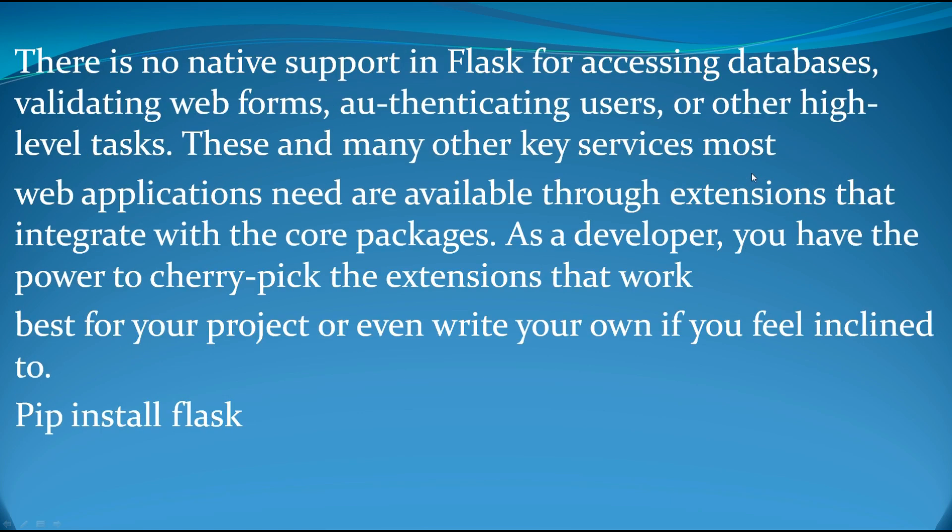Now, there is no native support in Flask for accessing databases or validating web forms, authenticating users or other high-level tasks. When we are going to make a web application and we want to interact with database, for example, in MySQL database, there is no native support in Flask for these kinds of tasks.